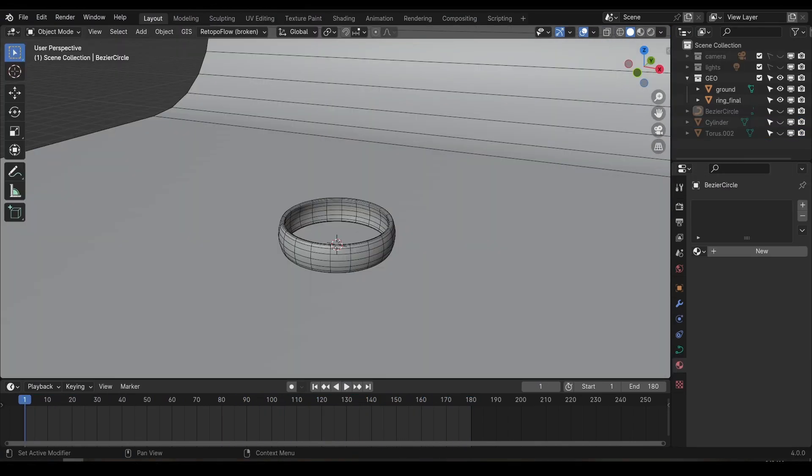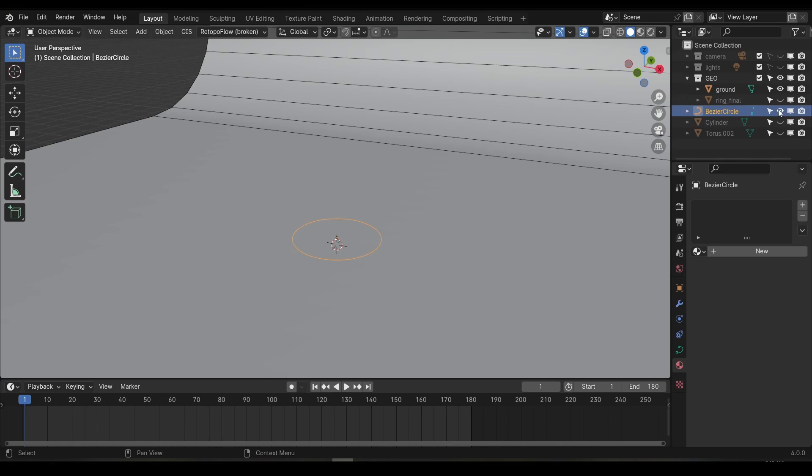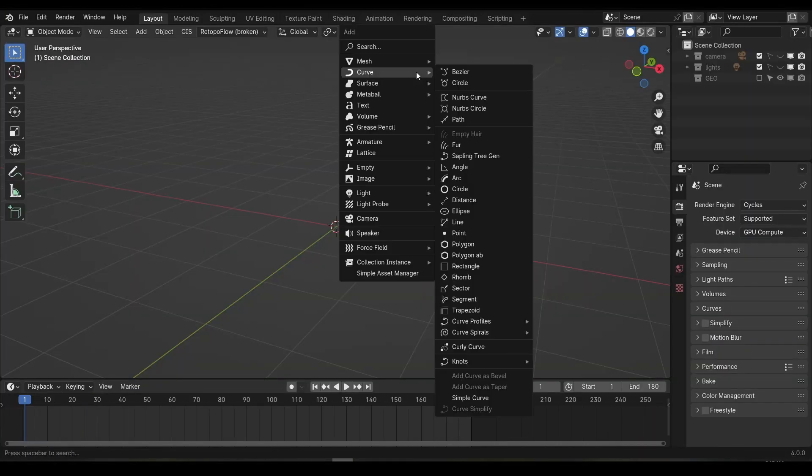There's a number of ways to create a ring. You could use a polygon torus, or a cylinder, or you could use a curve. Any of these methods will produce perfectly fine results, but using a curve here allows me to show you some extra UV tools, so that's what we'll be using.